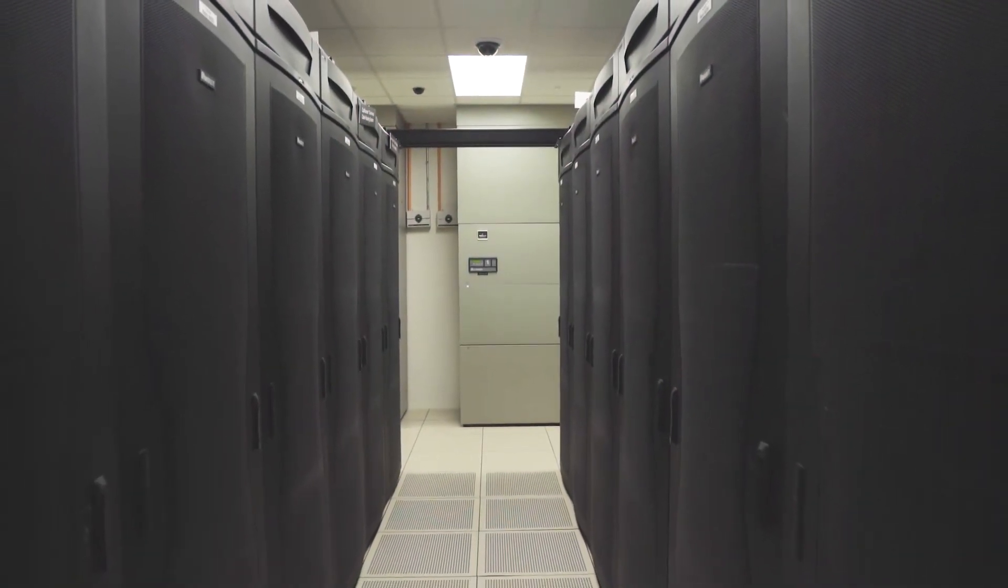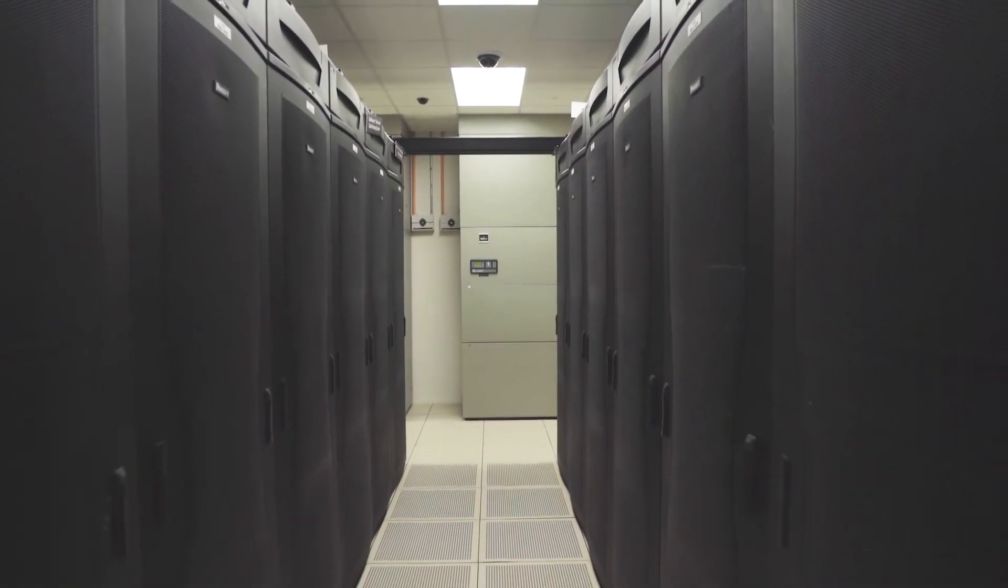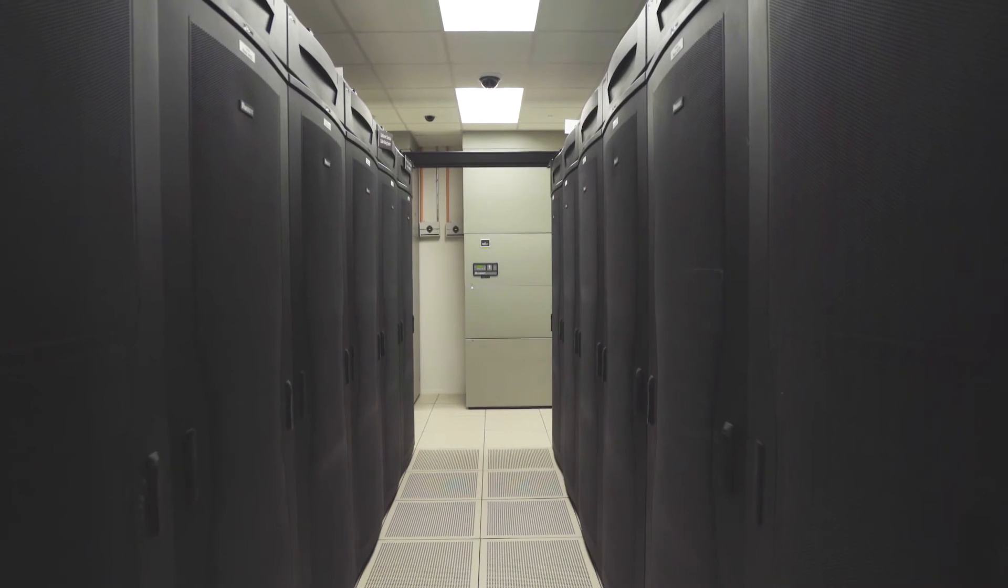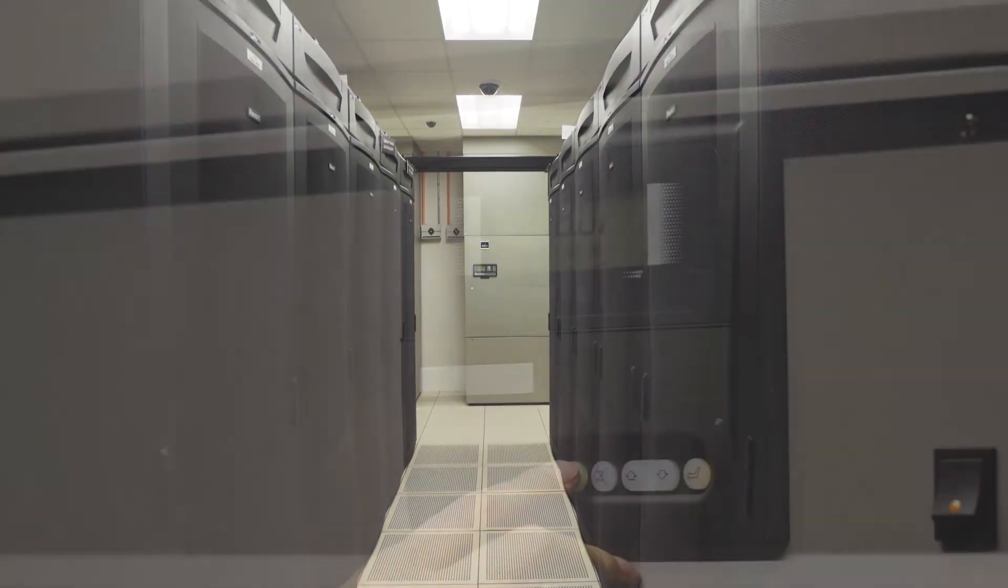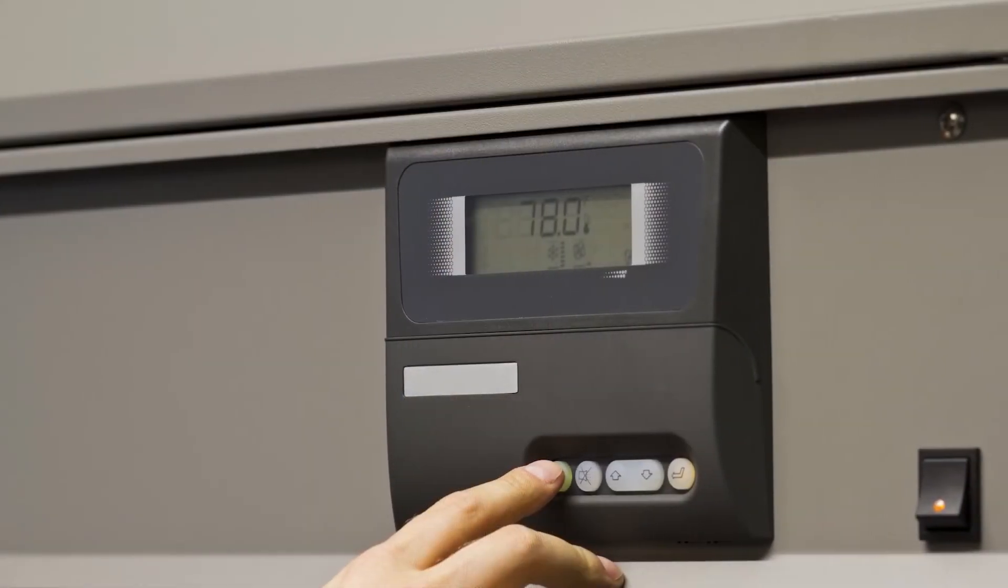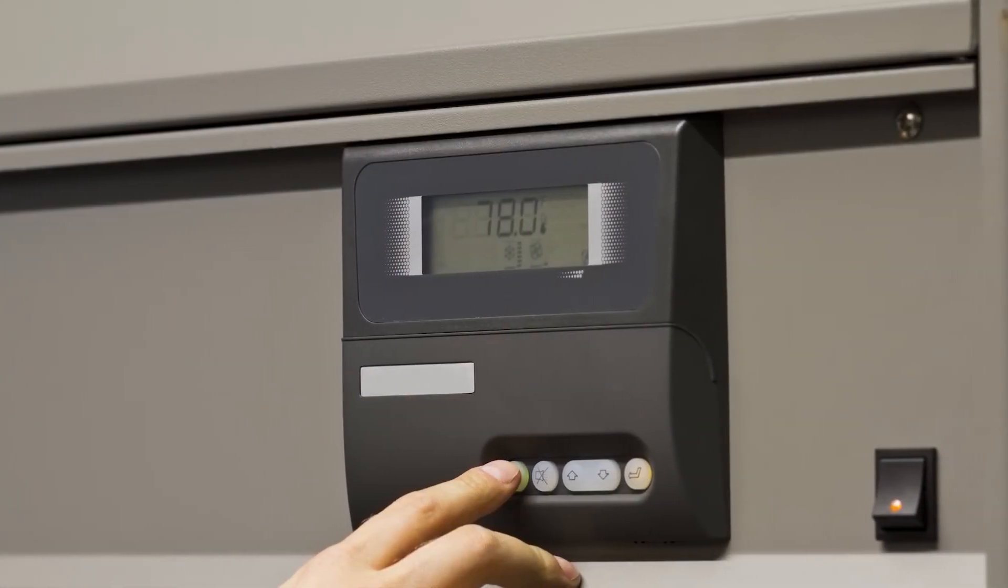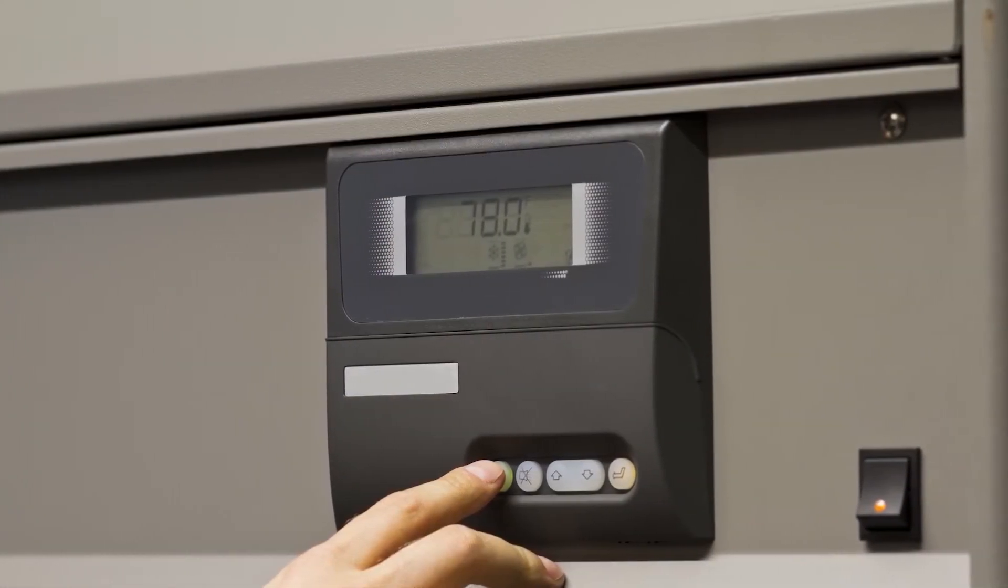Panduit set the target point for the rack inlet temperatures at 78 degrees Fahrenheit, and the control system increased the return air temperature set point to meet this inlet temperature.